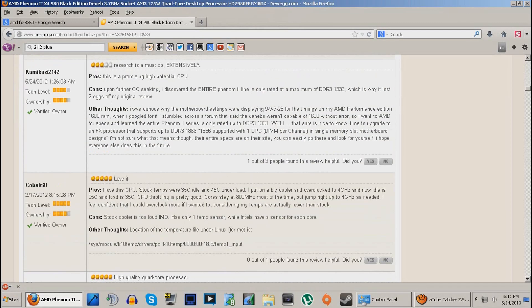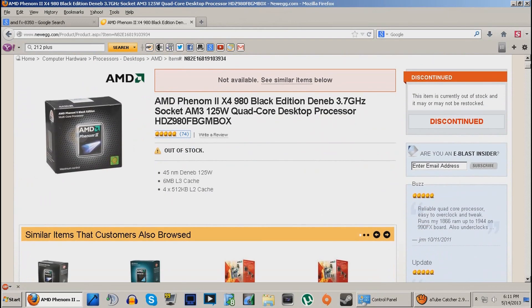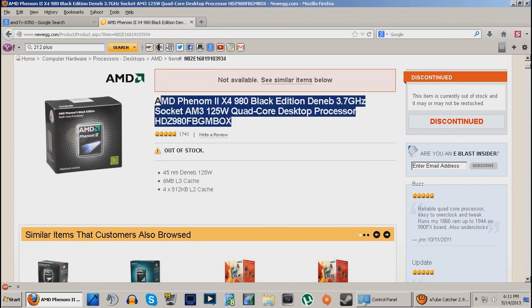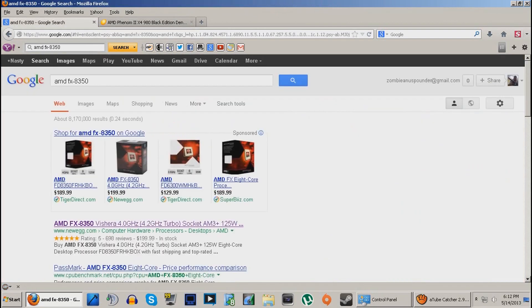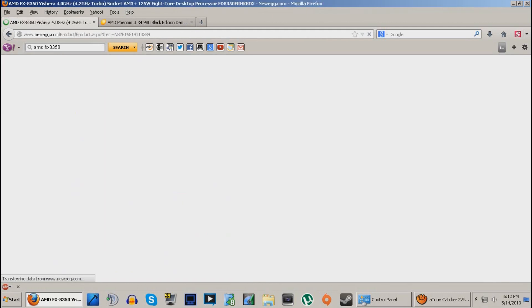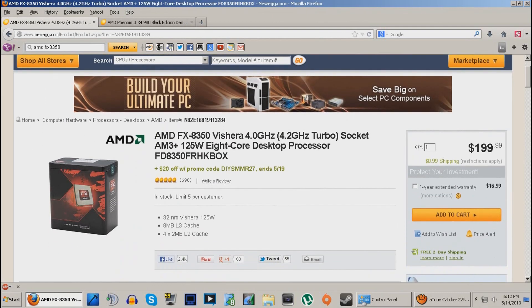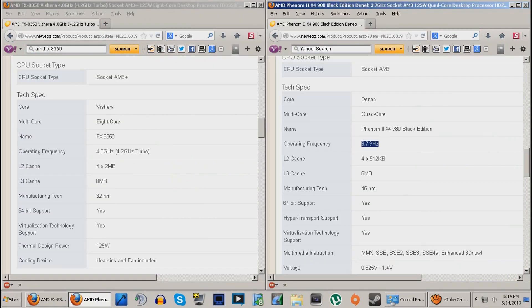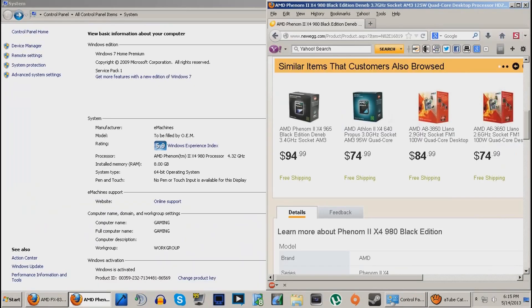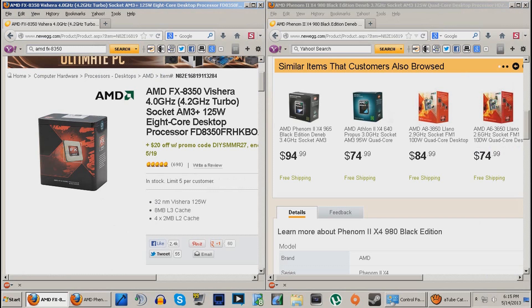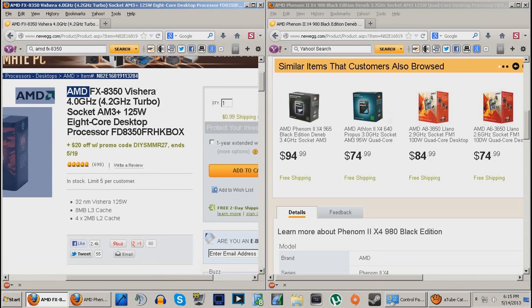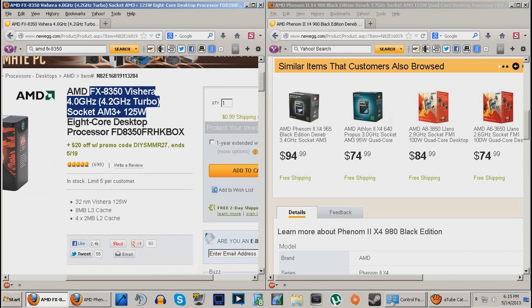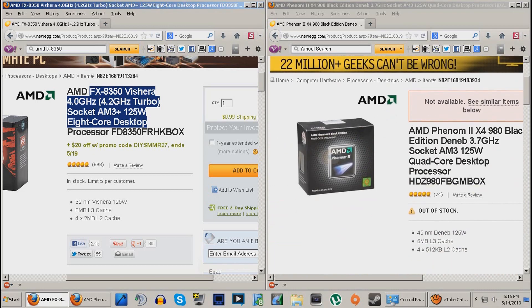But my question of the day is, this is what I have now. This is what I want. The 8350 Vishera. These are stock speeds. Mine was 3.7 stock. This one's 4 stock. So what do you guys think? I mean, if anybody owns an FX series, one of my friends owns one. But I haven't been able to talk to them much about it. But yeah. If any of you guys own an FX series close to this, let me know what you guys think. Should I upgrade? Should I just stay with the 980 or what?